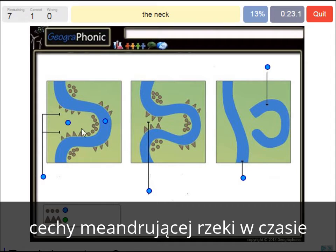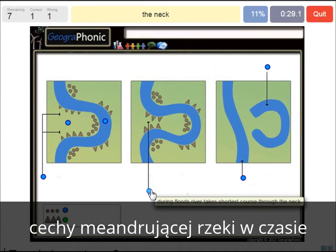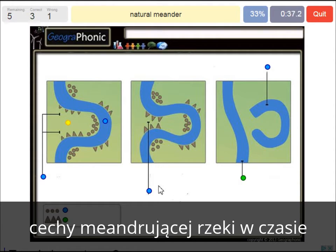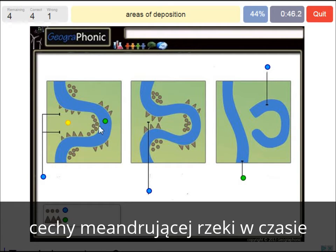The neck — that's the area here in this case. A new straight river course is what we see in the last picture; a natural meander does this. Areas of deposition — those are the little round dots we see here, like on the inside where the water doesn't stream very fast and there are sediments.